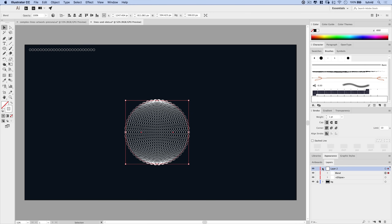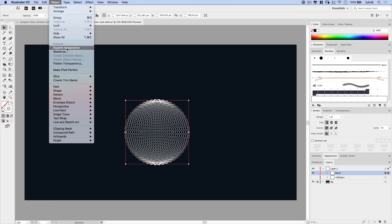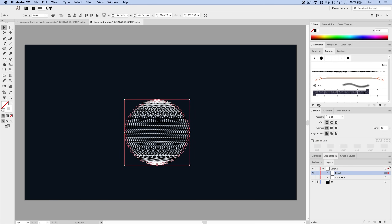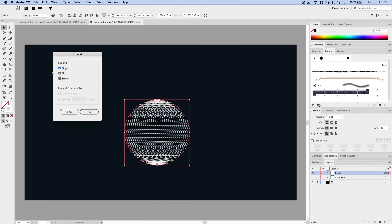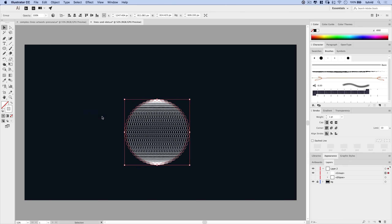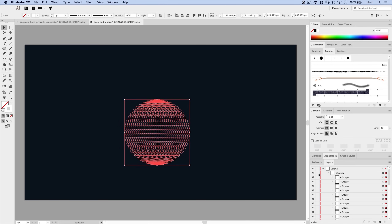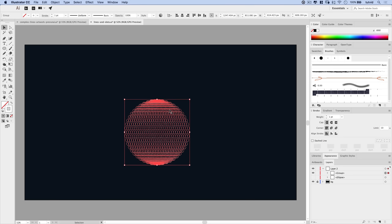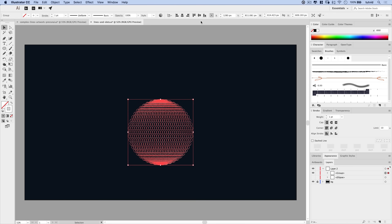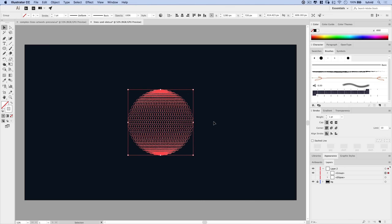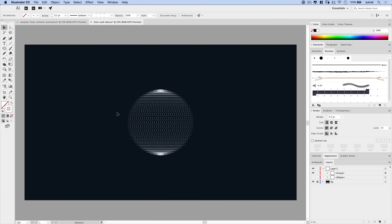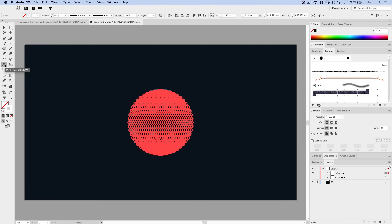Even though we do end up with ovals around the edges, it's a workable result. It's one big blend. I'll go Object > Expand Appearance, then Object > Expand again — this time unchecking Fill and Stroke so we just expand the object — and hit OK. Now this is a single group of all these little circle groups, something we can really work with. I'll align this to the horizontal and vertical center of the document. We can also reduce the weight of these strokes to about half a point to make the effects more visible.